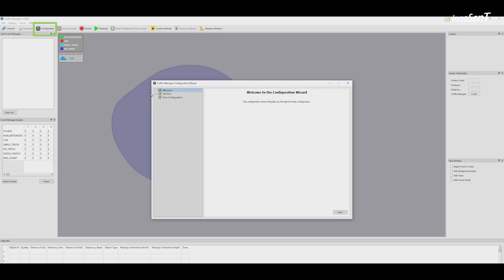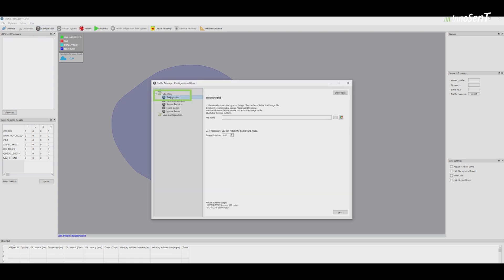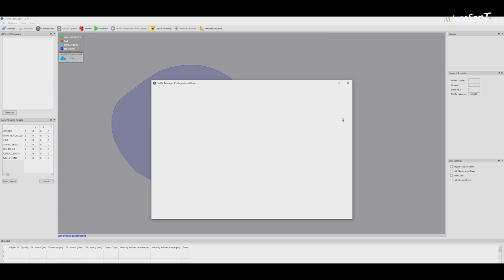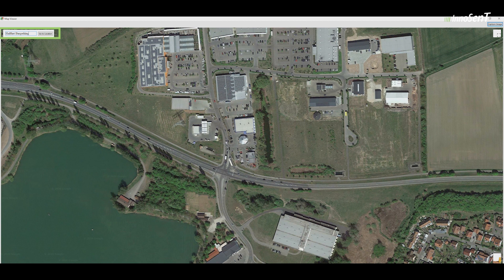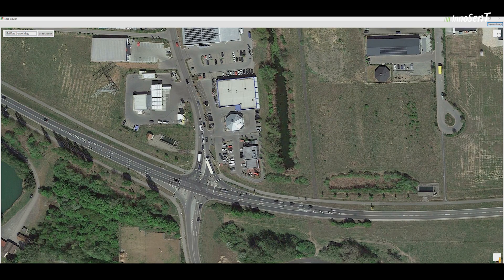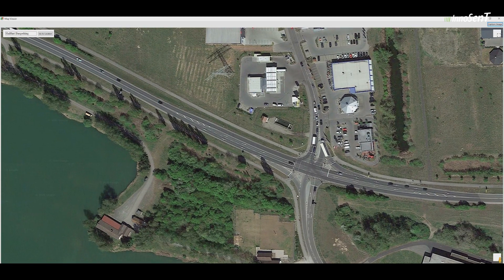The best way to configure the system is to use a background image of a real setting. The image simplifies the configuration of the nodes. Open the configuration wizard and select Site Plan. Click on Background, select the Google Maps icon, search for the right location, and capture the image.